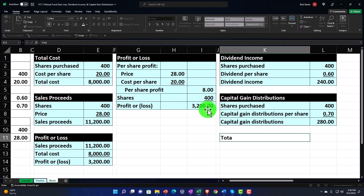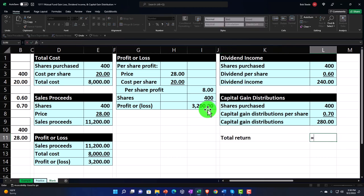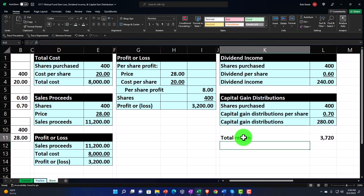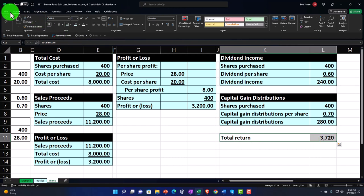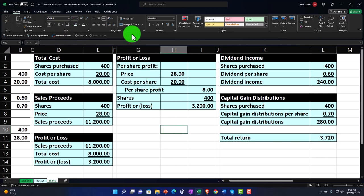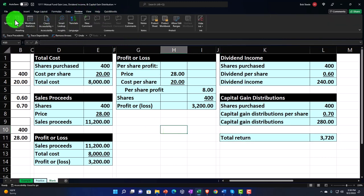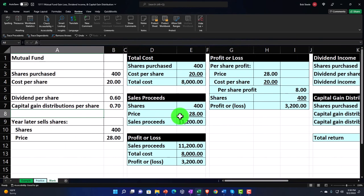So the total return then equals the profit or loss from buying and selling — or unrealized gain — plus the dividend income, plus the capital gain distribution. Selecting those items, Home tab, font group, blue bordered. Checking spelling — review, spelling — it's perfect. And there it is.